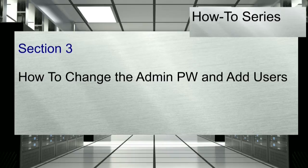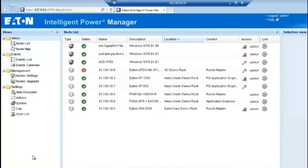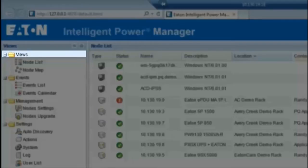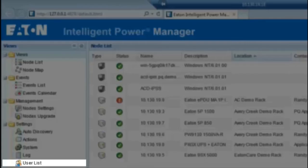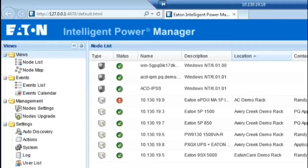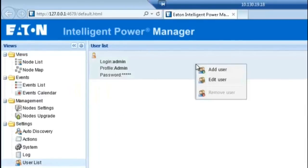Section 3: how to change the administrator password and add users. Once IPM has been installed successfully, it is recommended to change the administrator password. First, locate the Views column on the left-hand side of the interface. Next, locate the Settings folder. Then, locate the User List option. Highlight the Admin user profile found under the center screen.